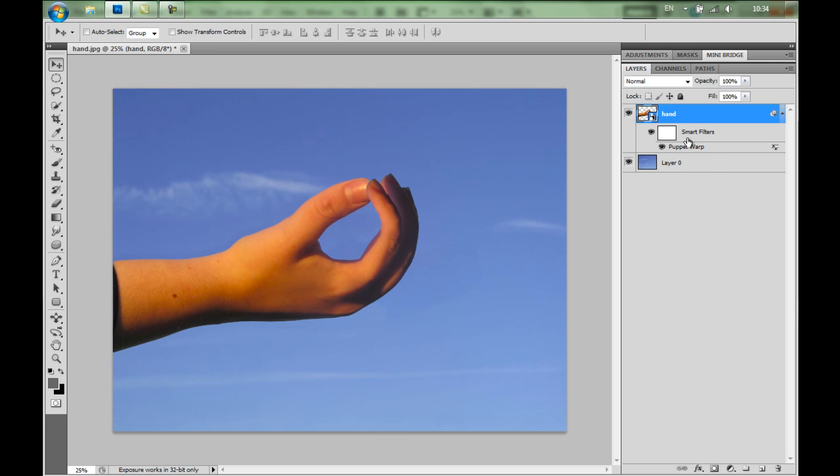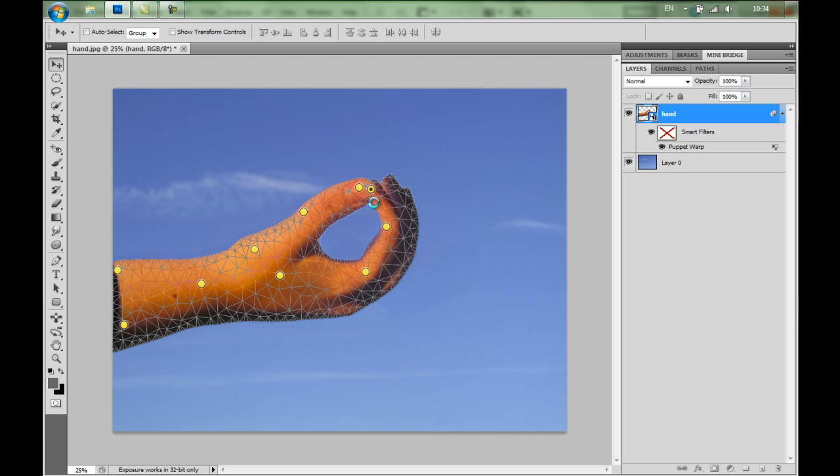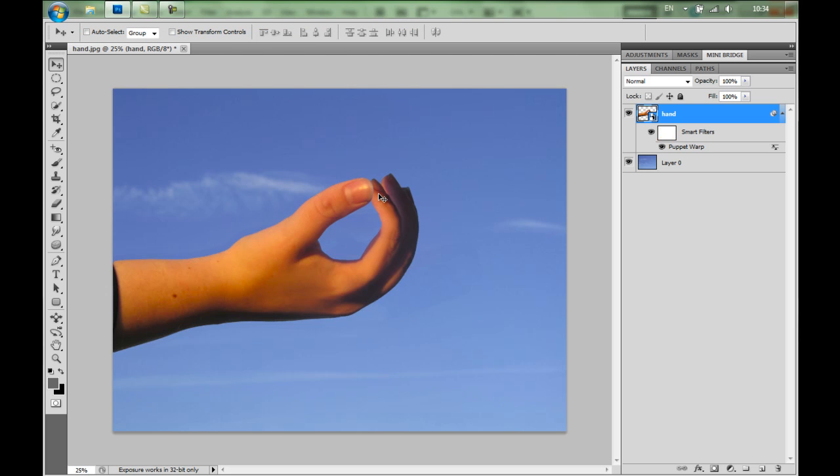Of course we can do it. So double click on the puppet warp. I'll select this pin. And it's these options here, Pin Depth. I'm going to move it down or behind. And now it appears behind. Just accept that. There you go. So easy to do. And you can do it with any pin.